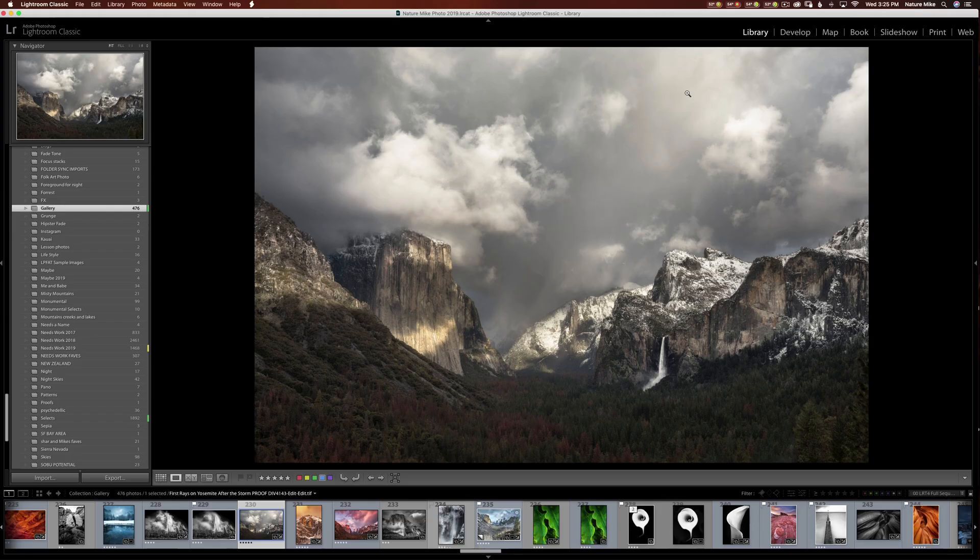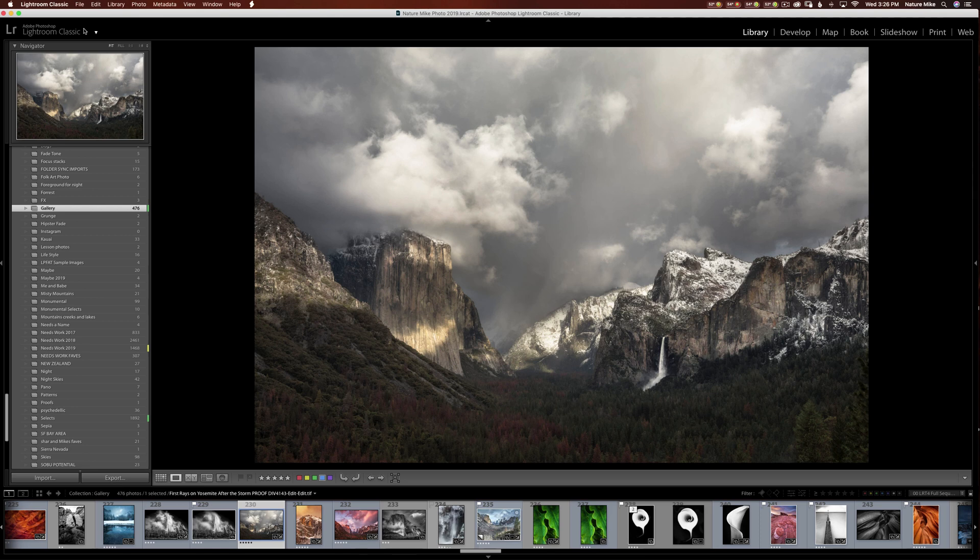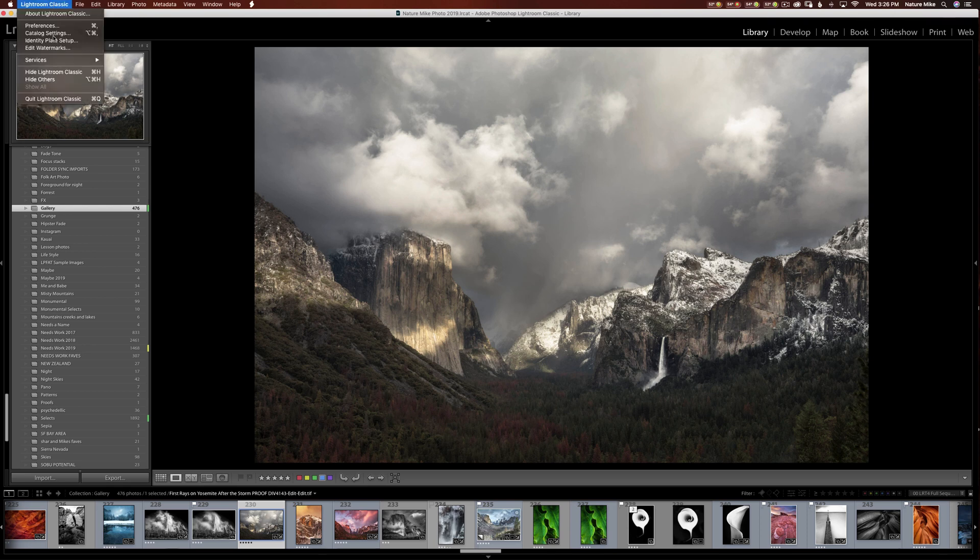Here we are at the Adobe Lightroom Classic interface, and the first thing I want to tackle is just a little bit of cosmetics. On the left-hand side here, where it says LR Adobe Photoshop Lightroom Classic, we can actually change that text to whatever we want. We can even put in our own logo there if we'd like. In order to do that, simply go up to Lightroom Classic and navigate down to Identity Plate Setup.